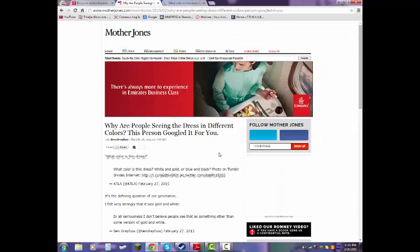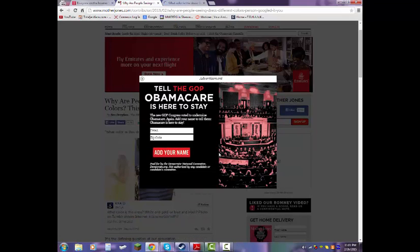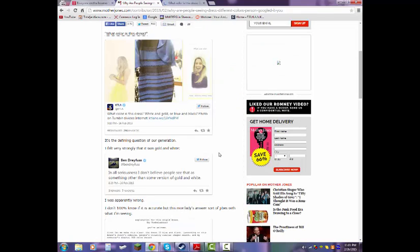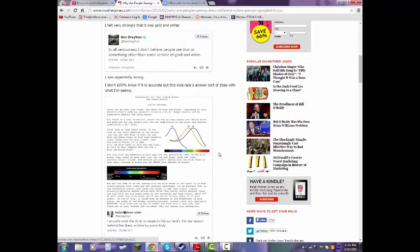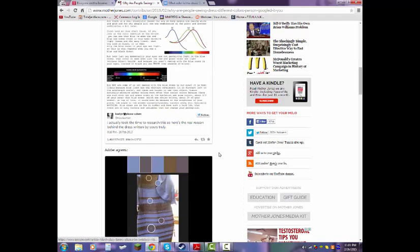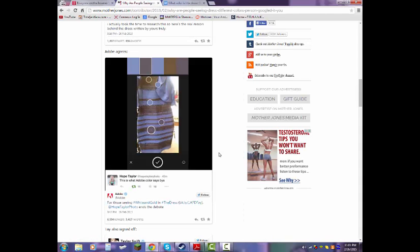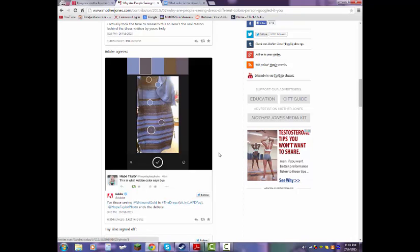Okay, now what's this? Tell the GOP Obamacare. Tell the GOP Obamacare what? I'm serious. I don't believe people see that as something other than some version of gold and white. It's black and blue. No, it's not. It is white and gold. What is this? What's that? I-G-G-Y. Our cat caused it all. What the crap? That is what Adobe Color says.